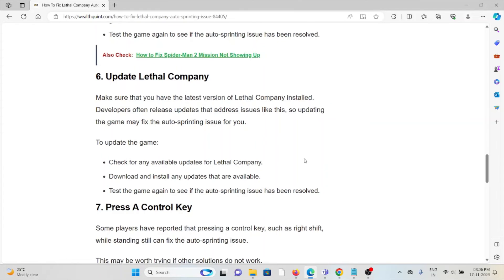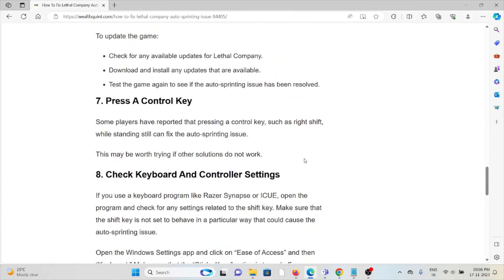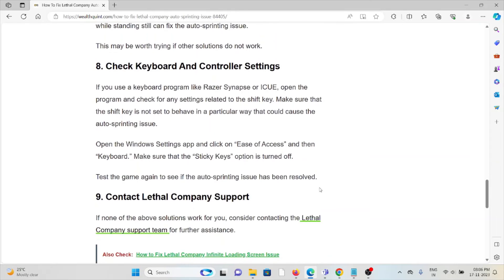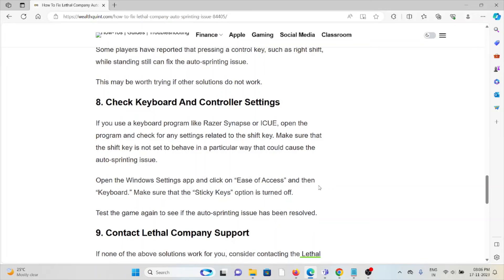The seventh method is press a control key. Some players have reported that pressing a control key, such as right shift, while standing still can fix the auto-sprinting issue. This may be worth trying if other solutions do not work.